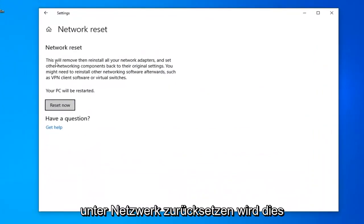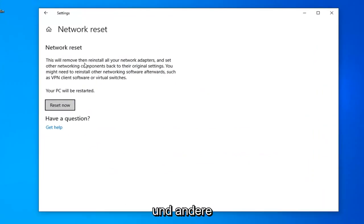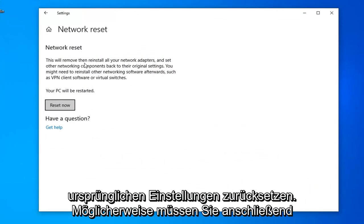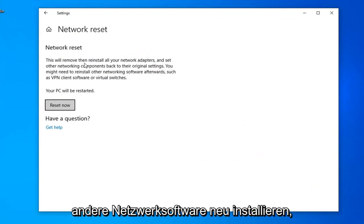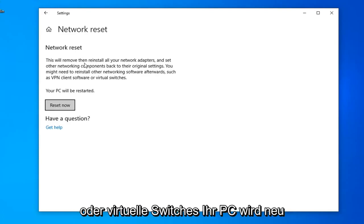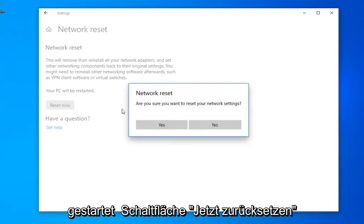Underneath Network Reset, this will remove and reinstall all of your network adapters and set other networking components back to their original settings. You might need to reinstall other networking software afterwards, such as VPN client software or virtual switches. Your PC will be restarted. Select the Reset Now button.